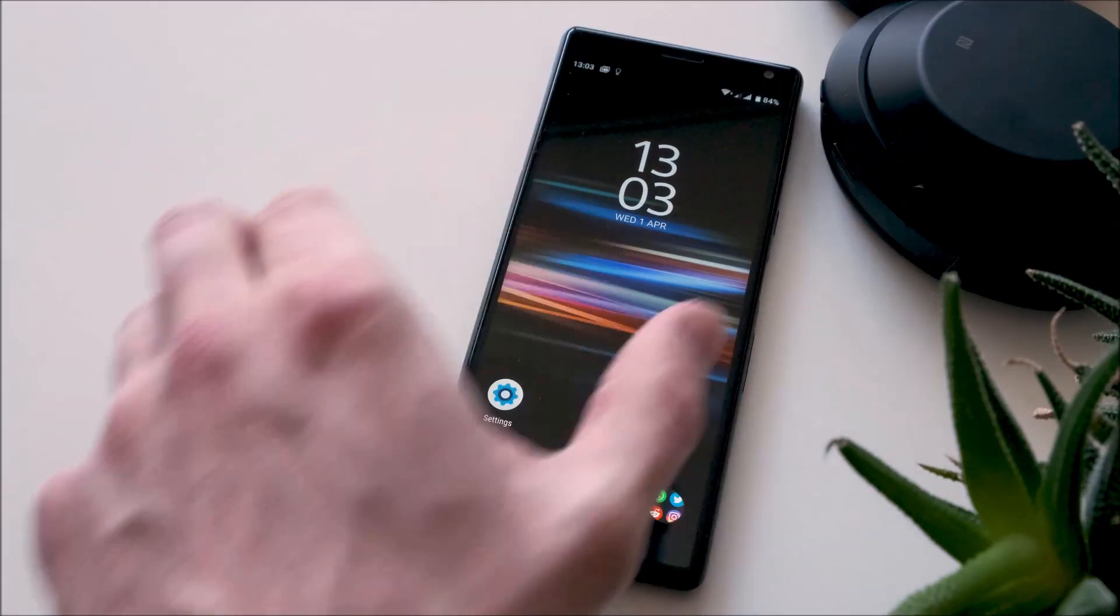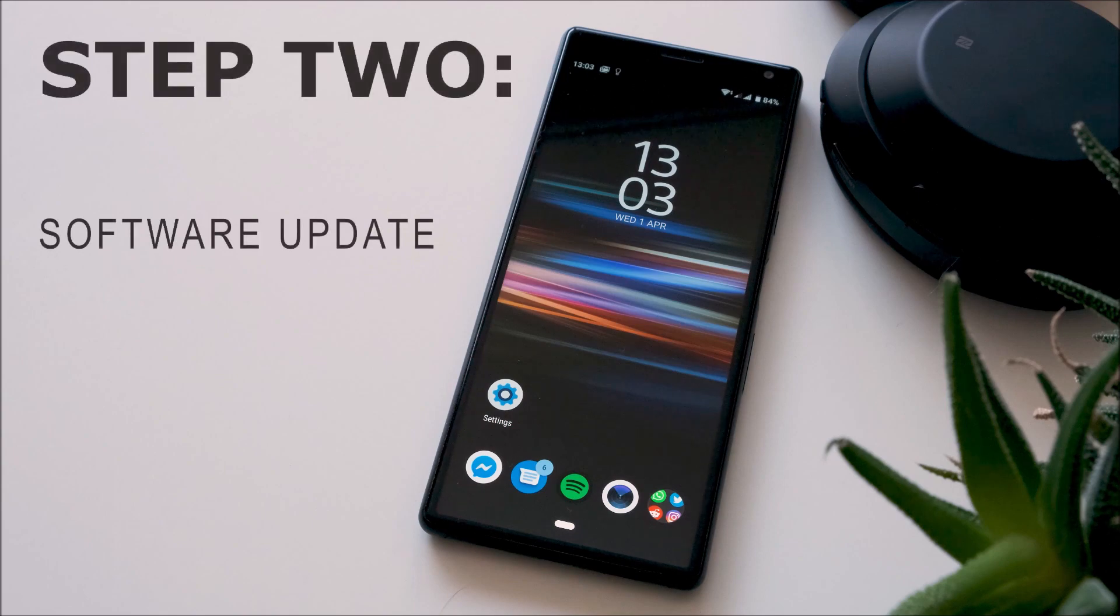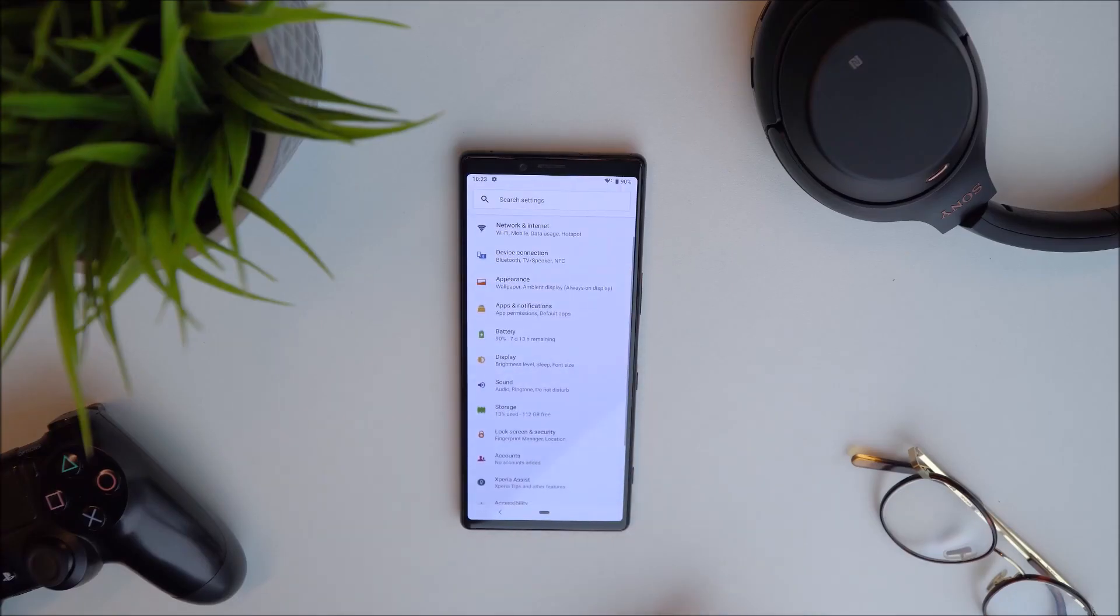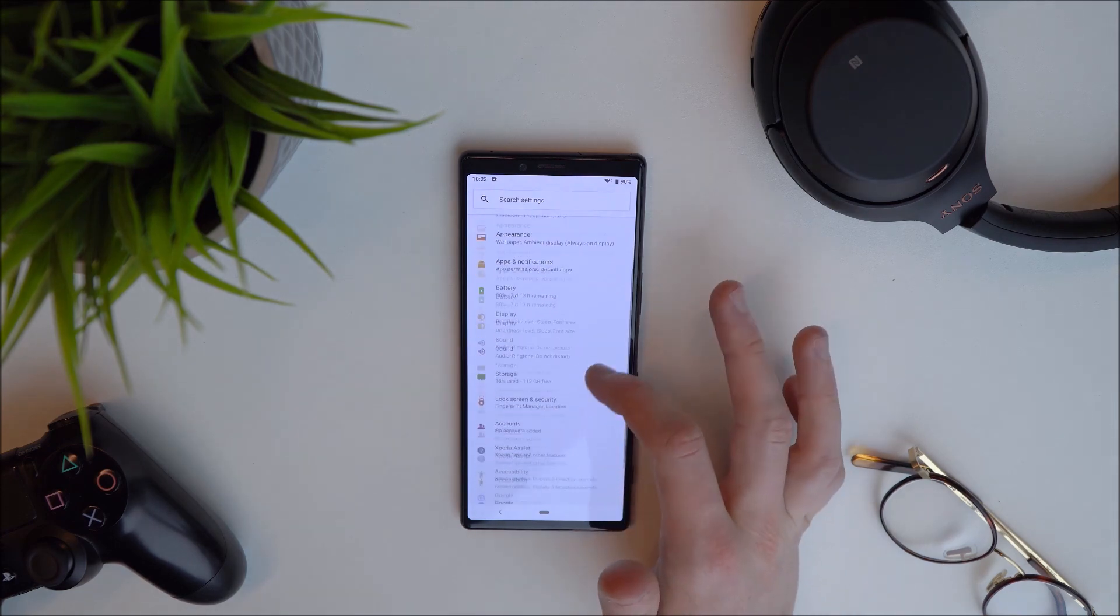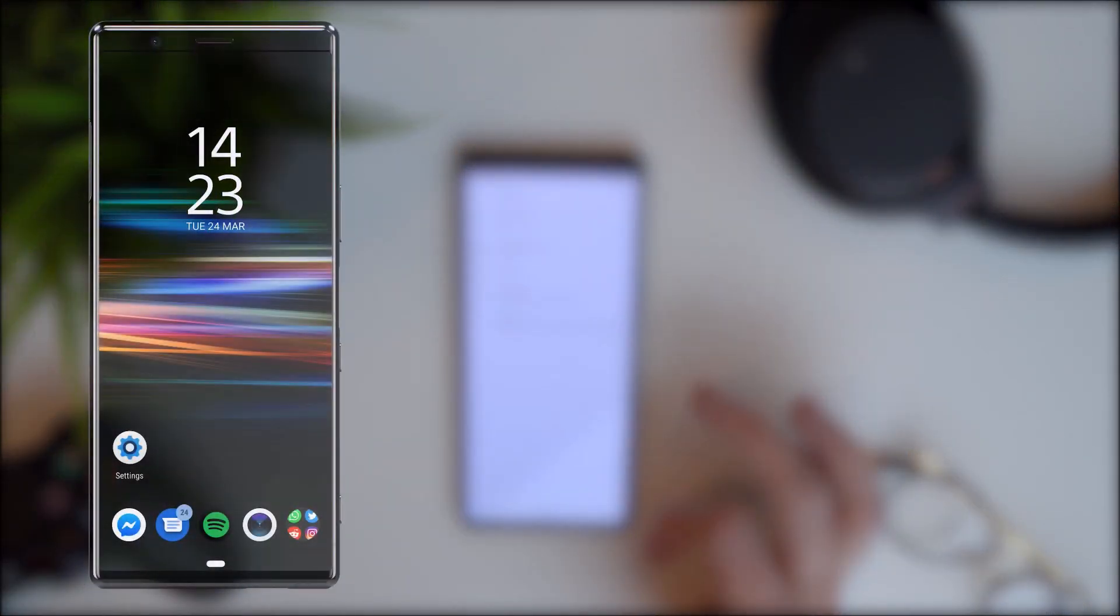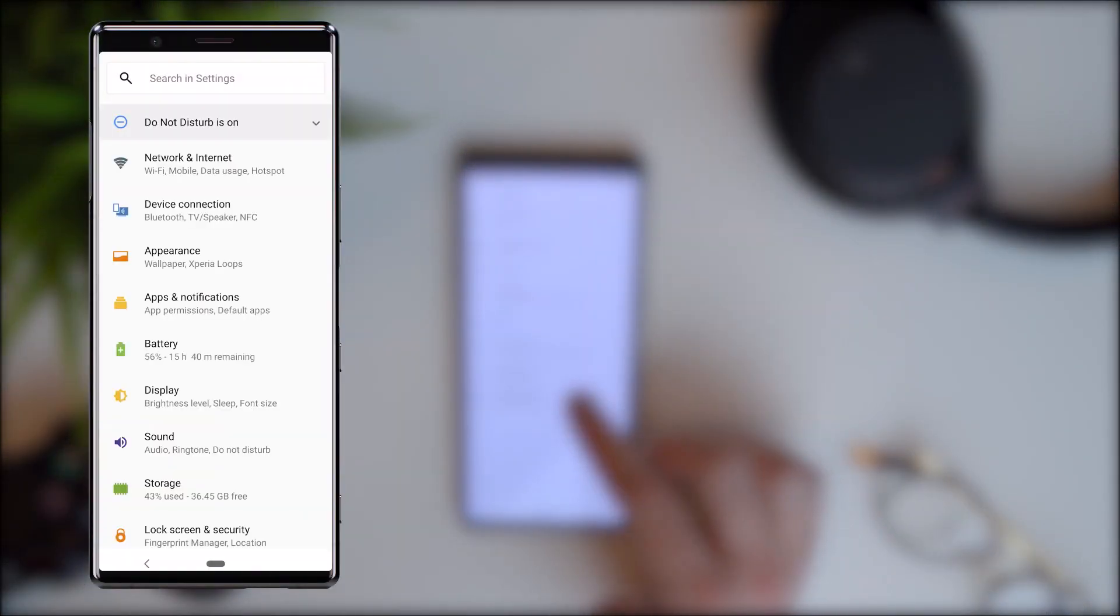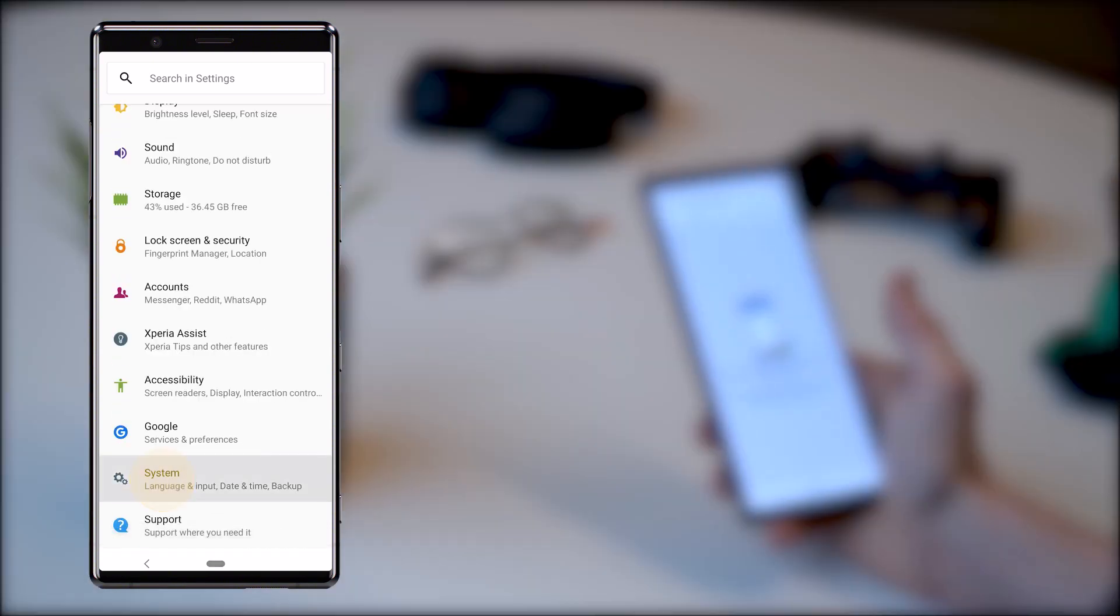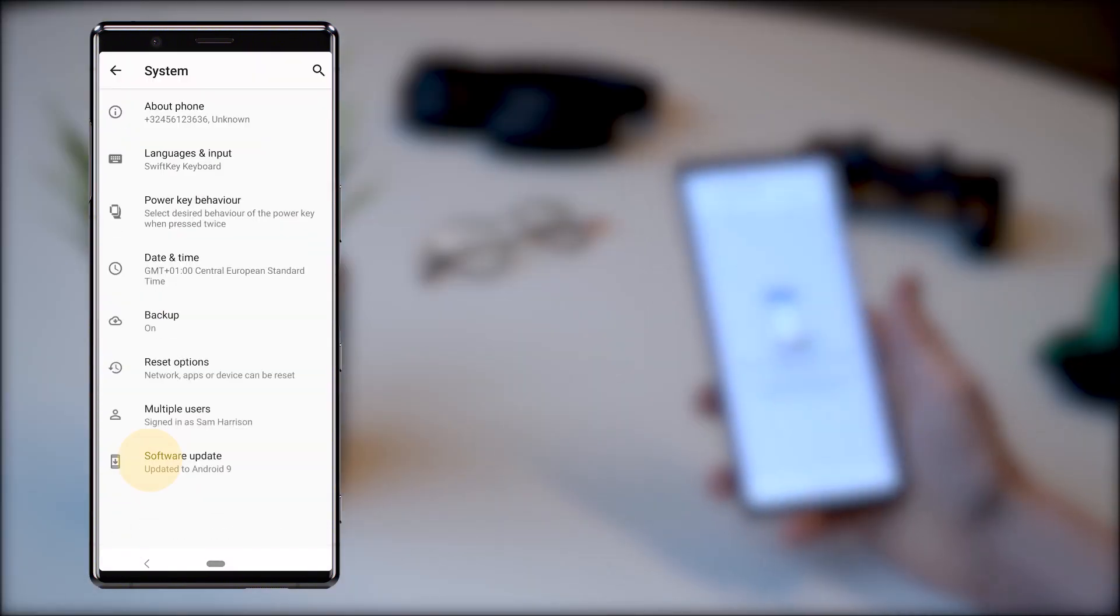Step two: using the latest software. Software updates are regularly released and will often offer new features and address known bugs with your phone. Keeping your phone up to date with the newest software is the best way of avoiding common issues. You will normally receive a notification when software updates are available, but you can always check for updates manually.